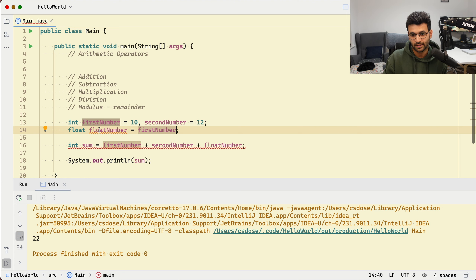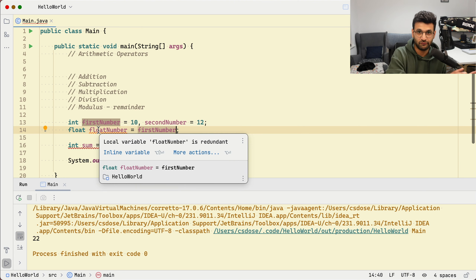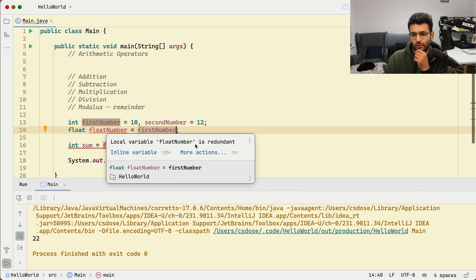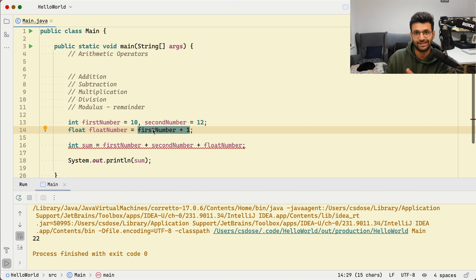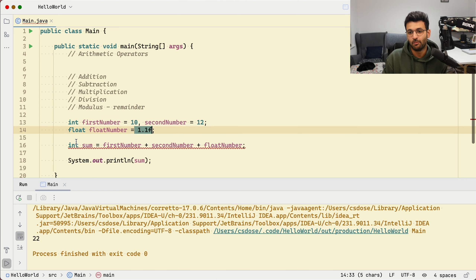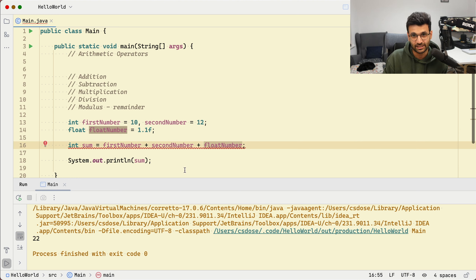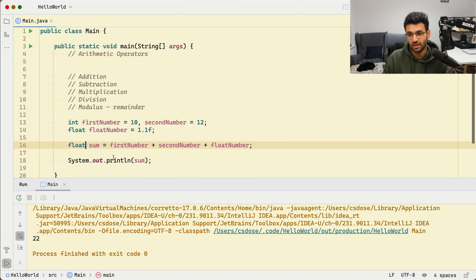An integer can be stored in a float, but a float cannot be stored in an integer. So you either change the variable type to float and the error goes away, or you cast the expression to integer. You can also cast the entire expression using parentheses — that's really up to you.